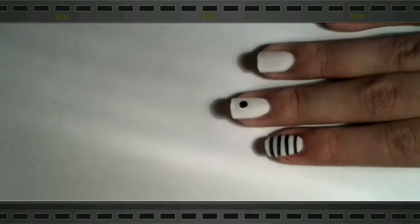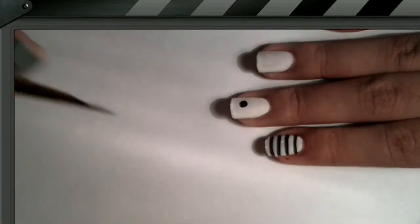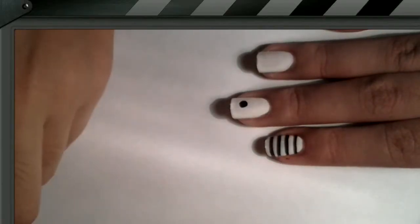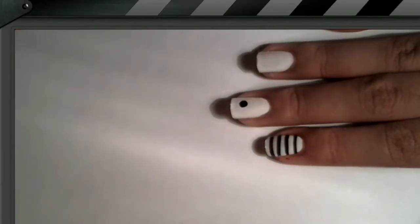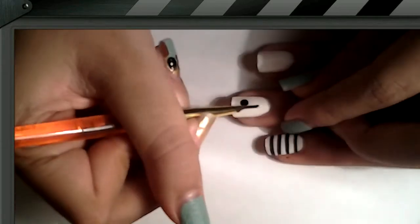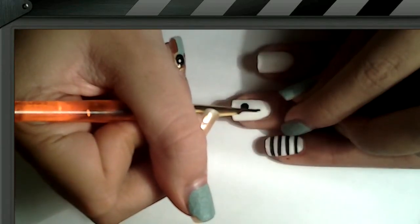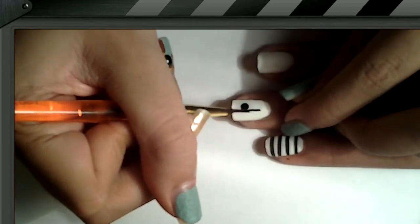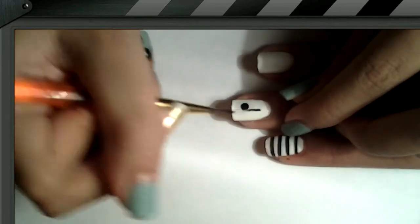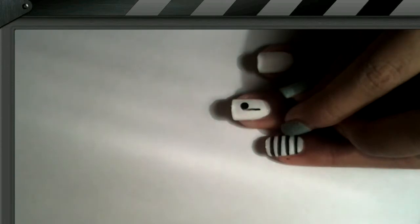And then you want to get your striper and your black acrylic paint, and you want to draw a line down like this, connecting with the dot.